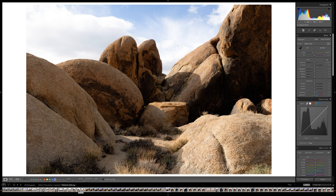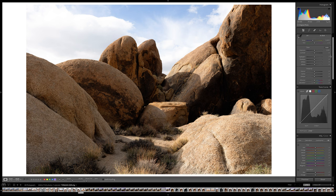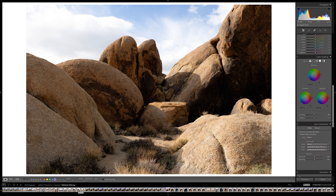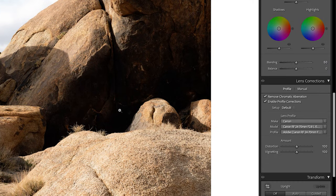I want to share some recommendations for preparing a color raw file for SilverFX before you start editing. We need to create a better baseline for SilverFX to work with. The first step is enabling profile corrections and removing chromatic aberration. You can do that in Lightroom, or use a tool like DxO Pure Raw.